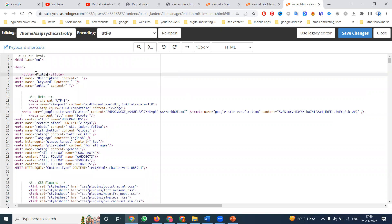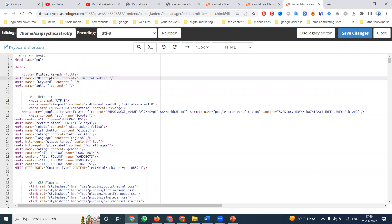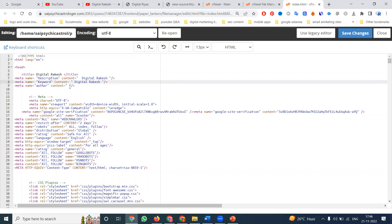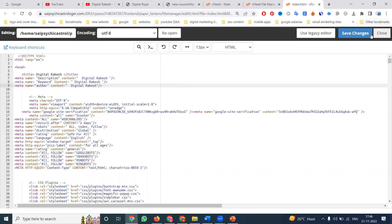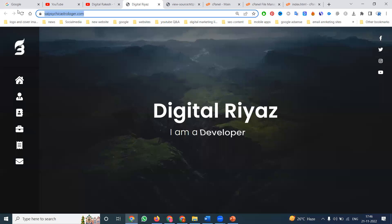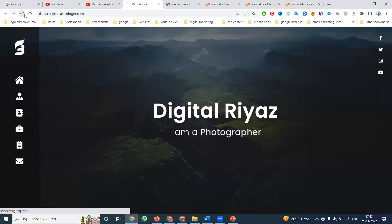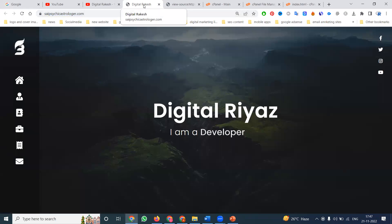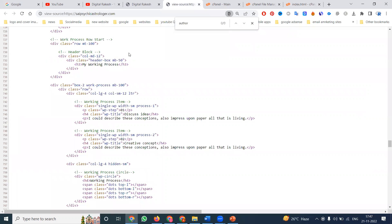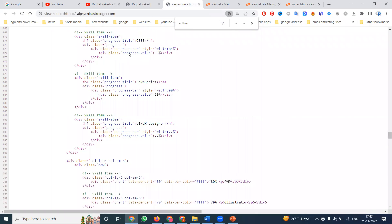Add the title — writing will be 'Digital Rakesh'. Then description — 'Digital Rakesh'. Keyword — 'Digital Rakesh'. Author — 'Digital Rakesh'. Save it and refresh. The name will be changed to 'Digital Rakesh'. Previously there was no author, but now after refresh it is updated.